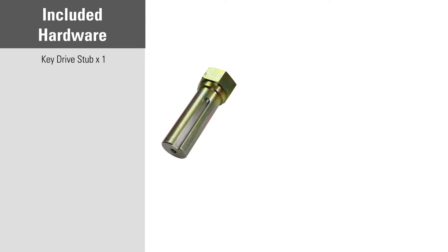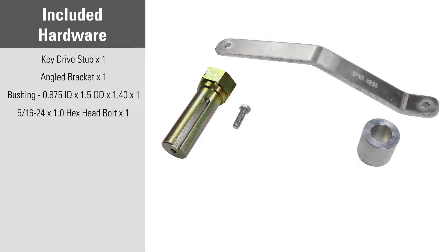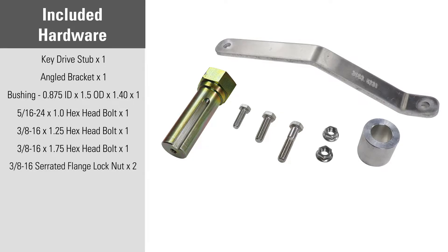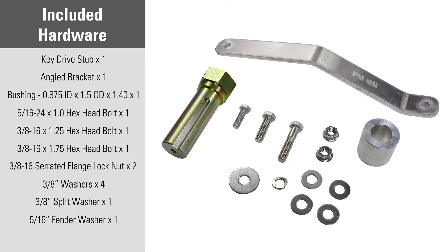In the install kit, you will find the following parts: one keyway drive stub, one angled bracket, one aluminum bushing, one 5/16-24x1 hex head bolt, one 3/8-16x1.25 hex head bolt, one 3/8-16x1.75 hex head bolt, two 3/8-16 serrated flange lock nuts, four 3/8-inch washers, one 3/8-inch split washer, one 5/16-inch fender washer, and one 8-millimeter machine key.